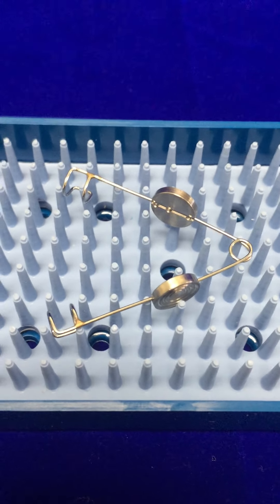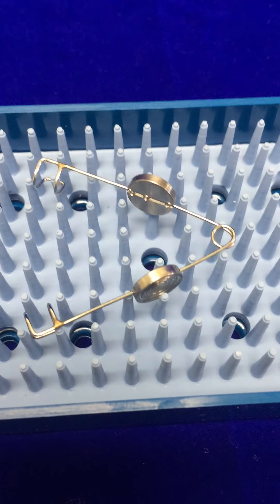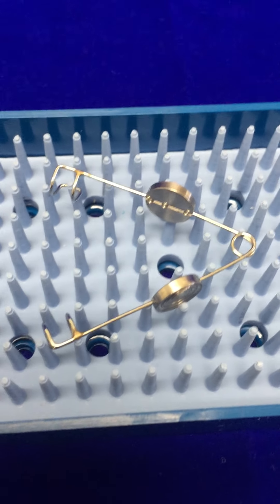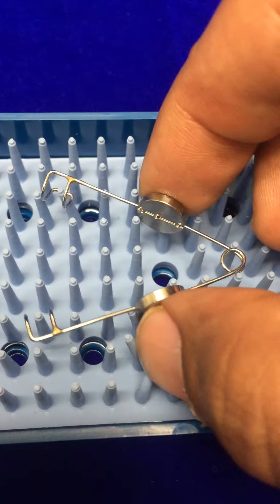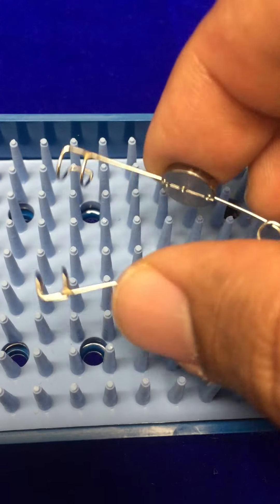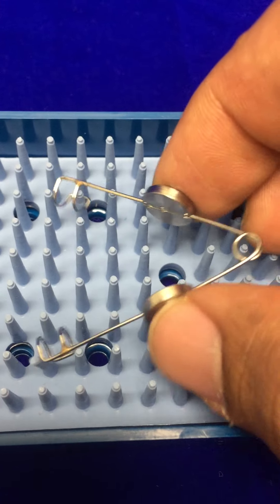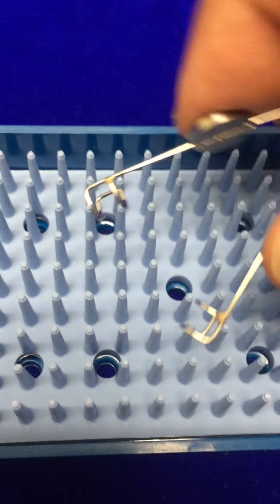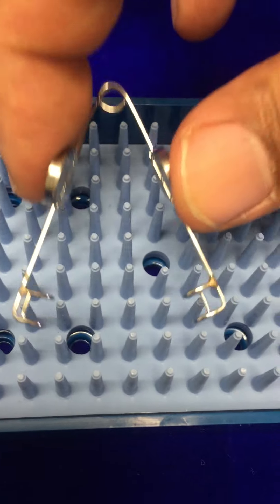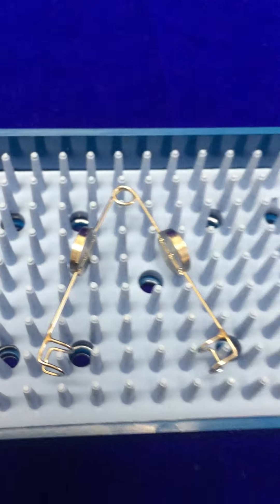This is a lid speculum with a 5mm blade. As you can see, it has two little buttons here that will help you hold the speculum, and the lids are 5mm.